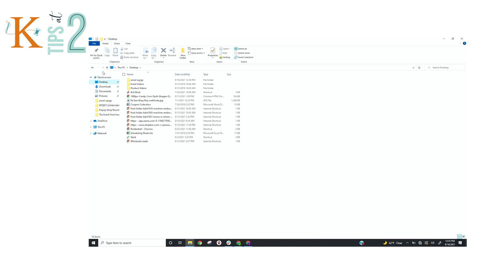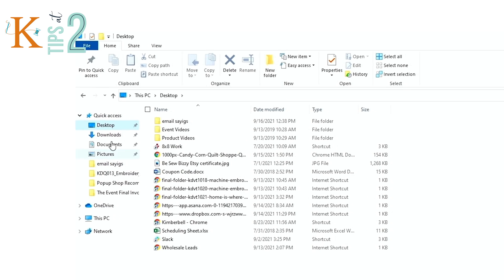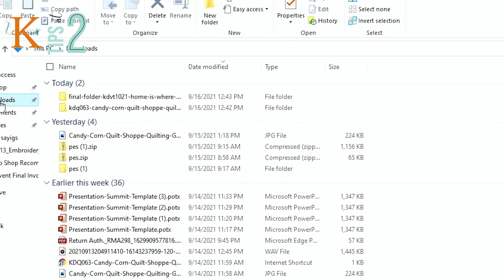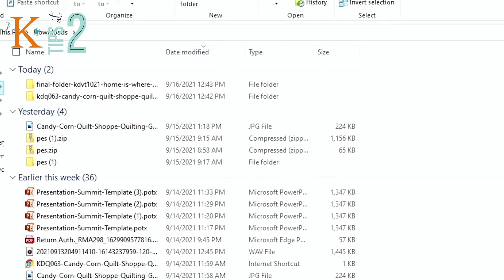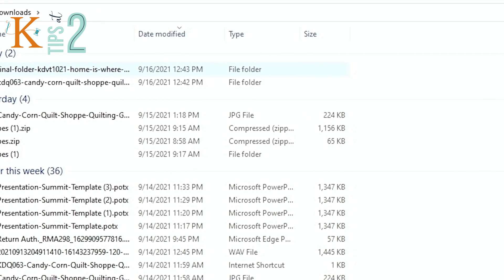And then on the left hand side of your screen, as you can see if you go up and down, you will see downloads. That is where you will find your folder.